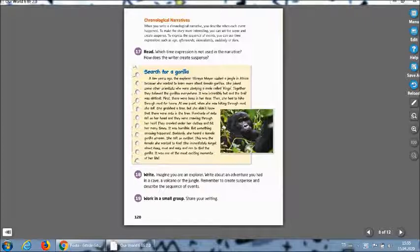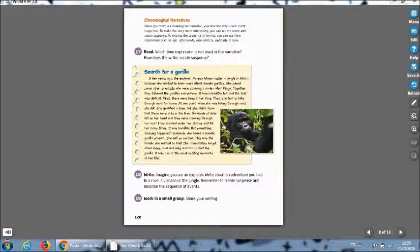To make the story more interesting you can set the scene and create suspense. What's the suspense everybody? I will describe it later. To express the sequence of events you can use time expressions such as ago, afterwards, immediately, suddenly, or then.